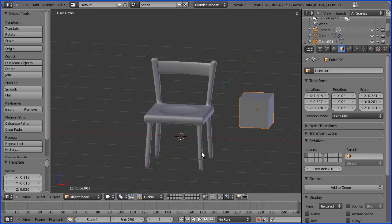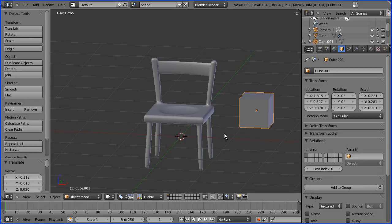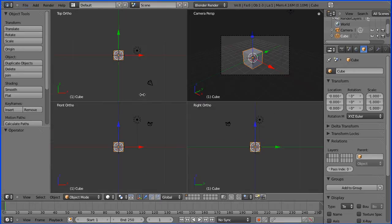This tutorial is taken from a book by Roland Hess called The Essential Guide to Learning Blender. To make the base of the chair, I'm going to alter the dimensions of the cube.